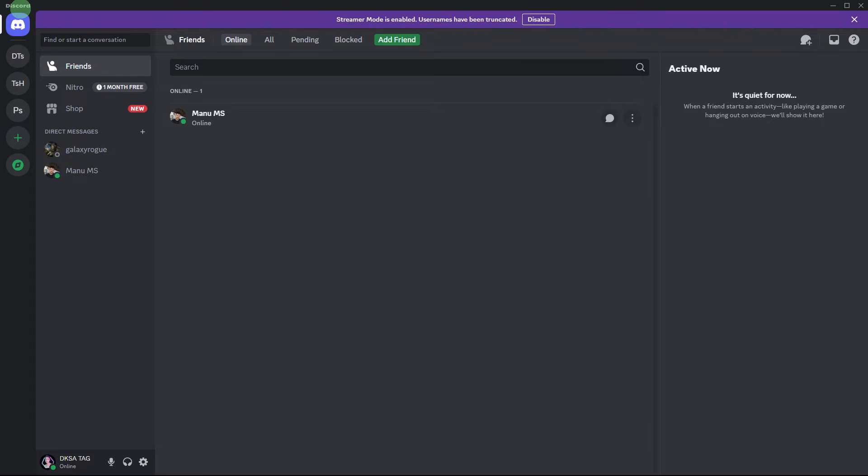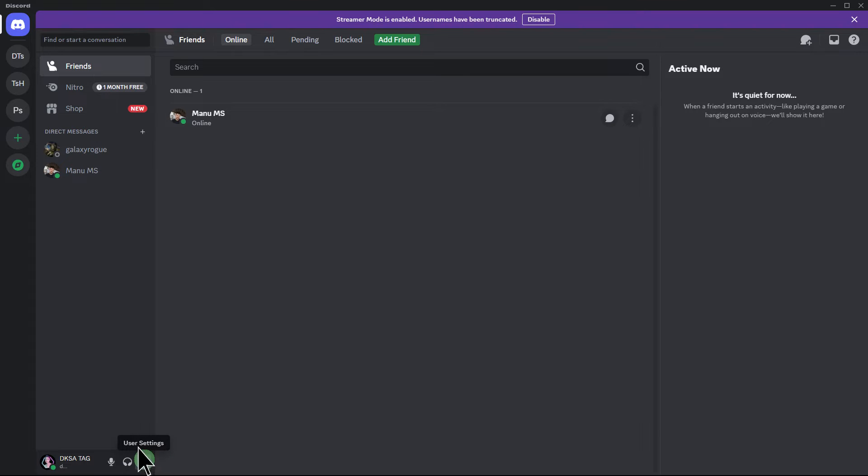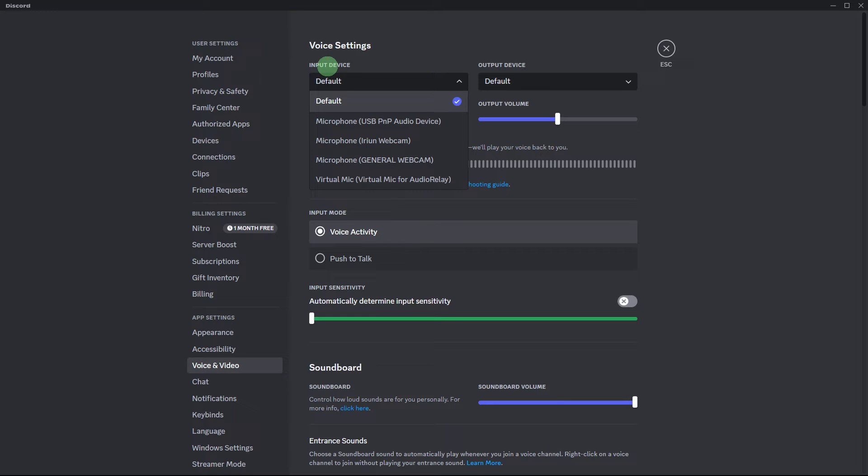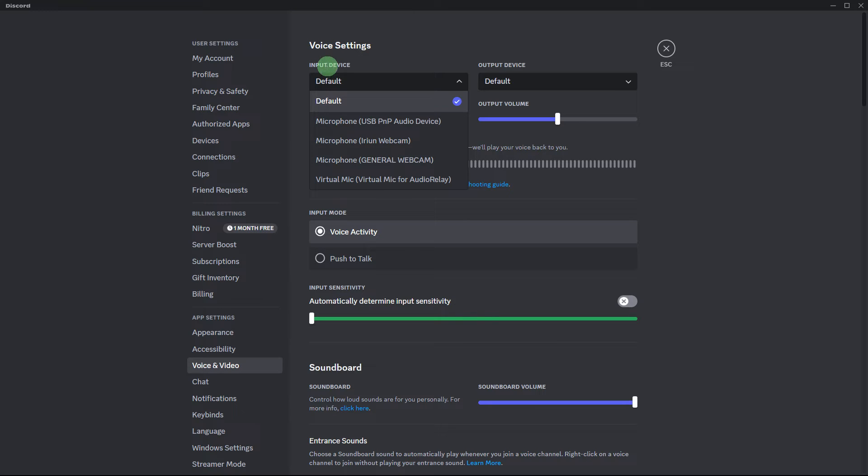Another method: open Discord and go to User Settings (the gear icon), Voice & Video. Verify that the correct input device (microphone) is selected under the input device section.